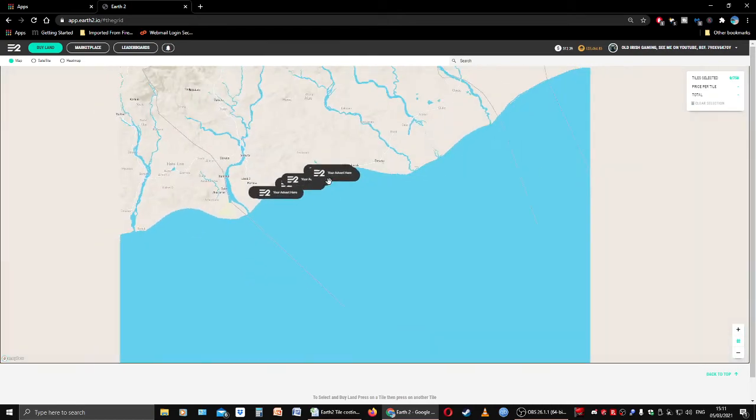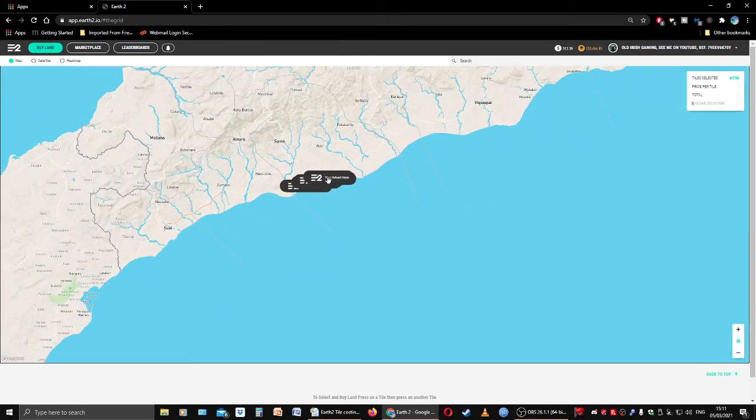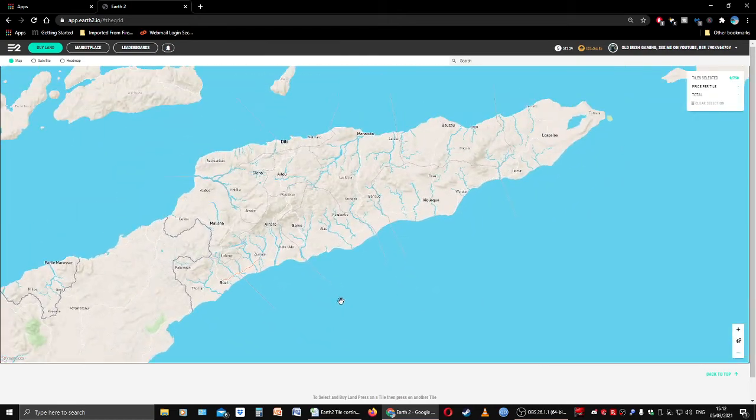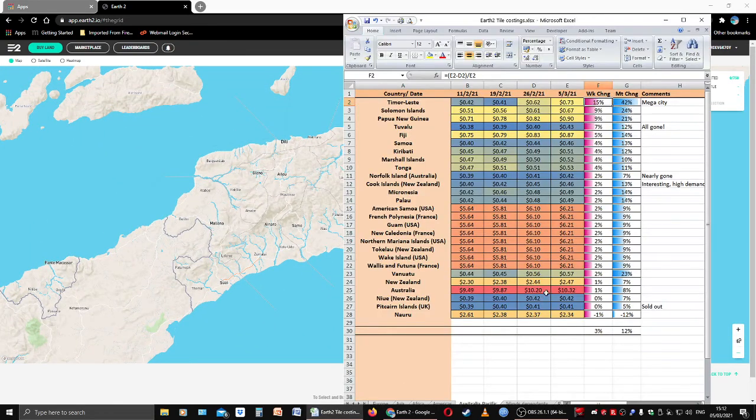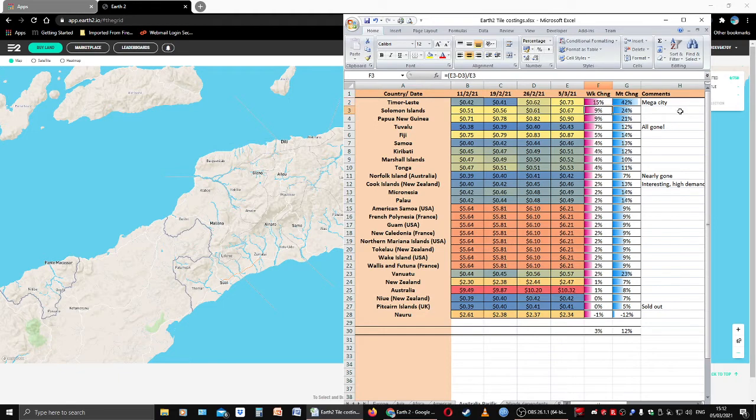And that's a big part of that mega city there in East Timor. There might still be some value there to be got. Would you buy in now? Yeah, possibly, possibly. We've been in there a good few weeks.